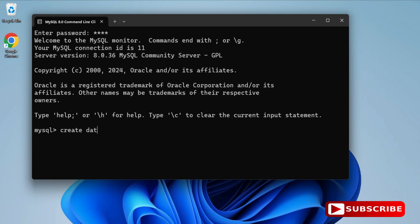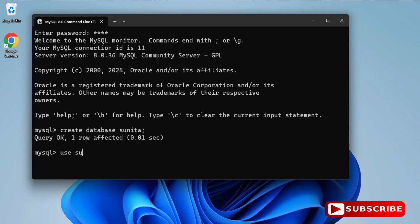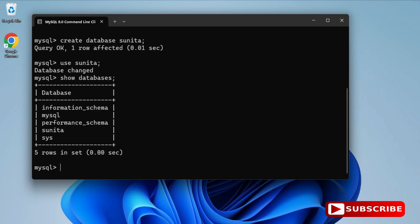I'll show you a few simple things like creation of databases and creation of tables, so you get familiar with this command line tool. First, I'm going to create a database: type 'CREATE DATABASE sunita;' and hit Enter. The database is created. Now write 'USE sunita;' to set it as the default database. You can also use 'SHOW DATABASES;' to list all databases.